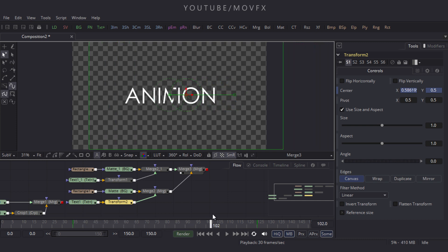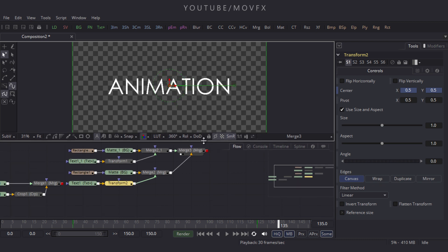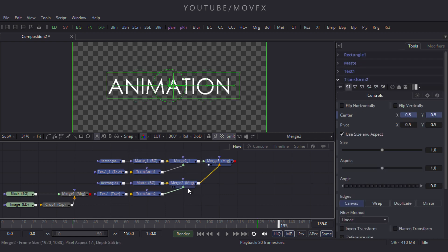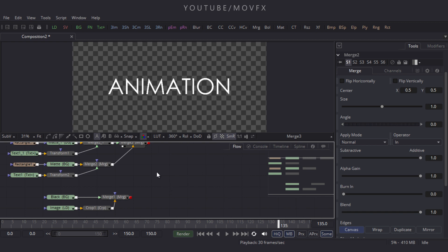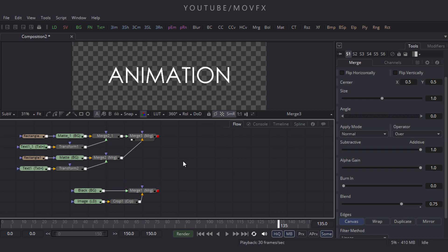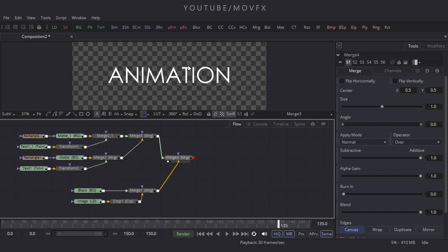Now let's merge the text with our background. Increase the size of the flow window, select these nodes and place them. Take a Merge node, connect the foreground point to the output of this merge node, connect the yellow point to the background output, and drag it to the viewer.